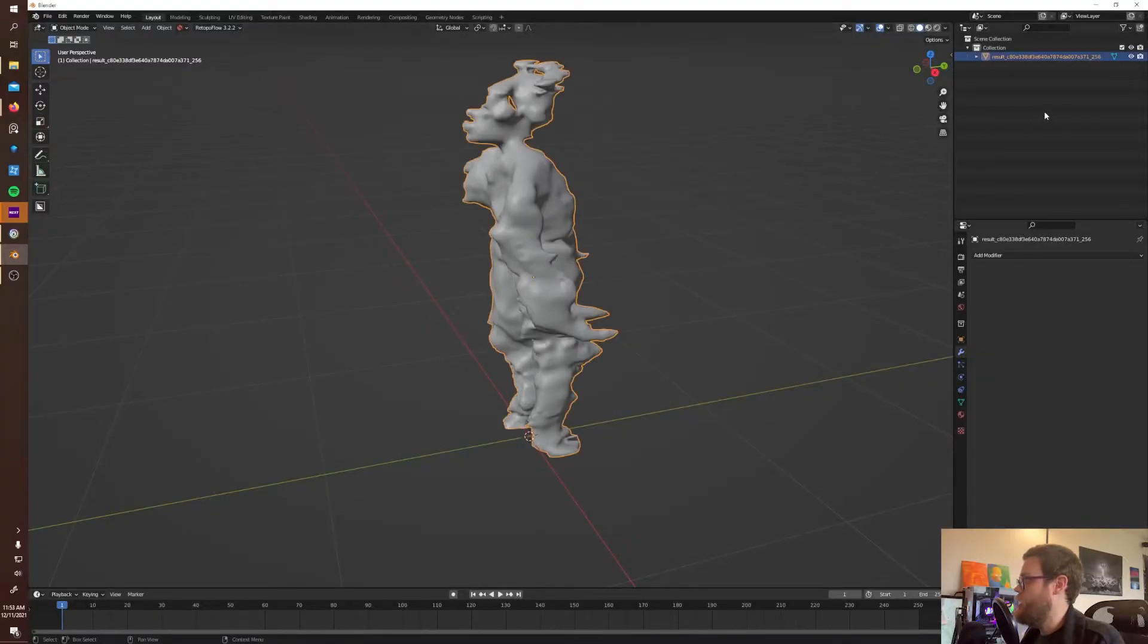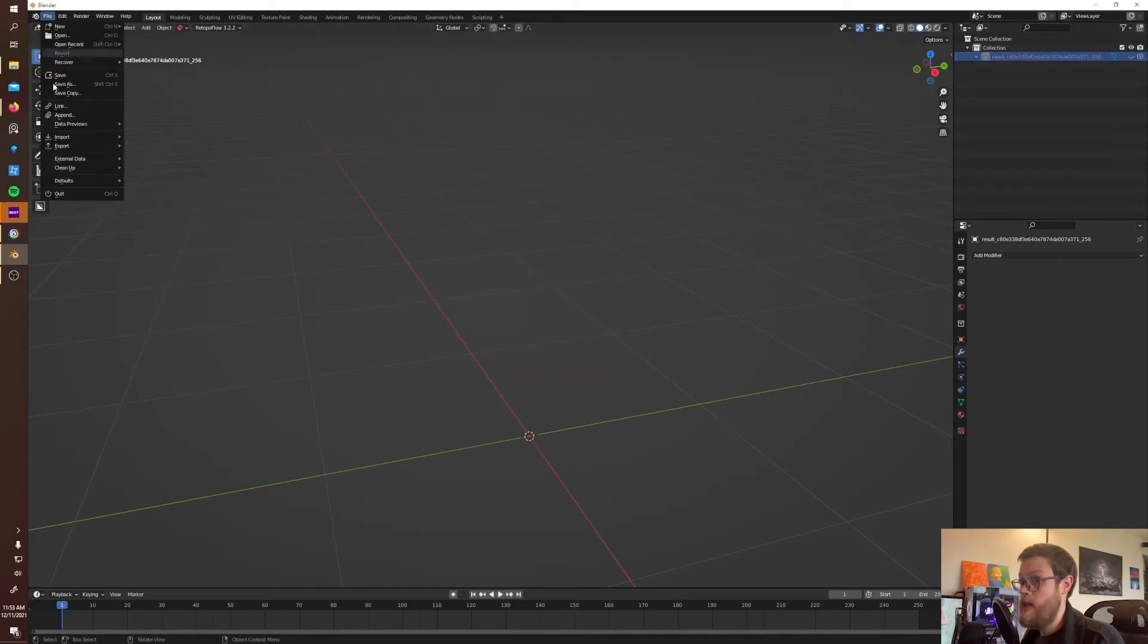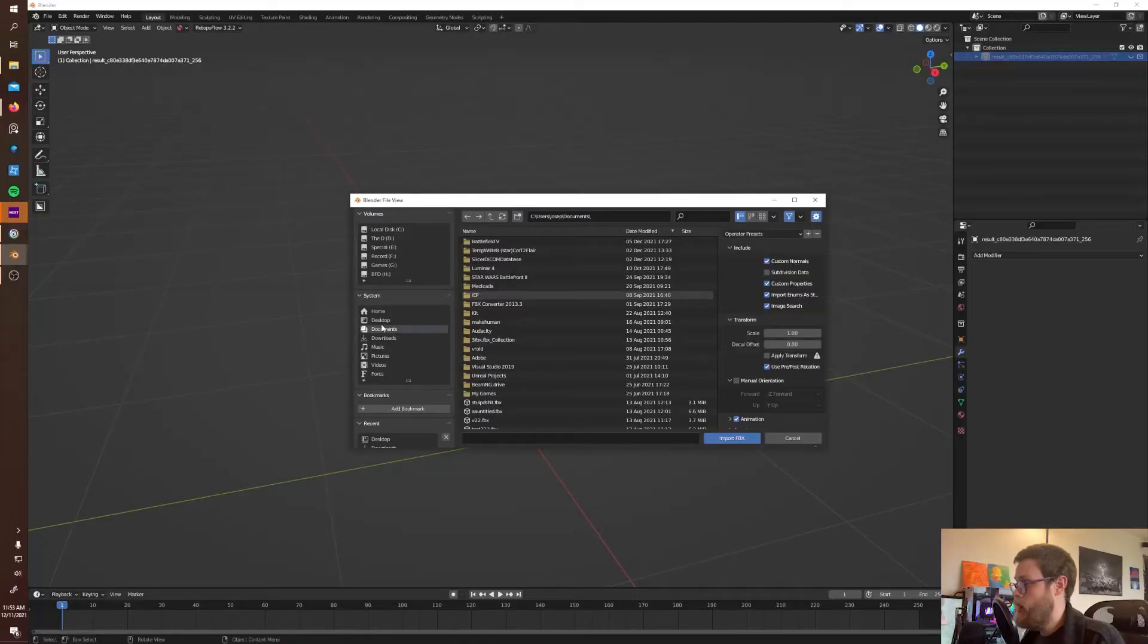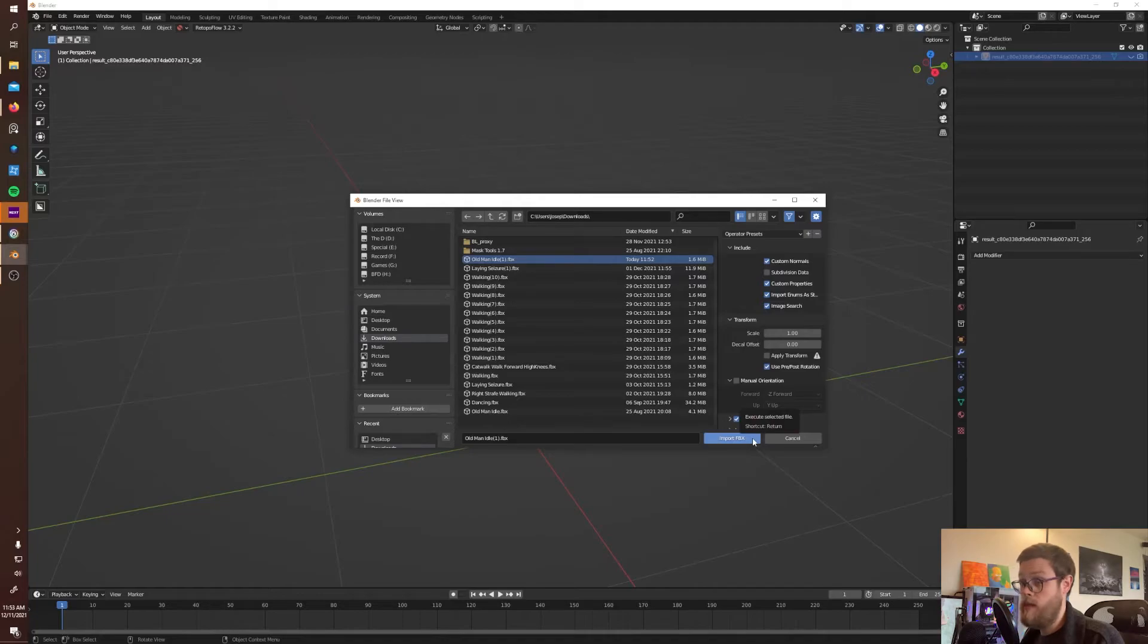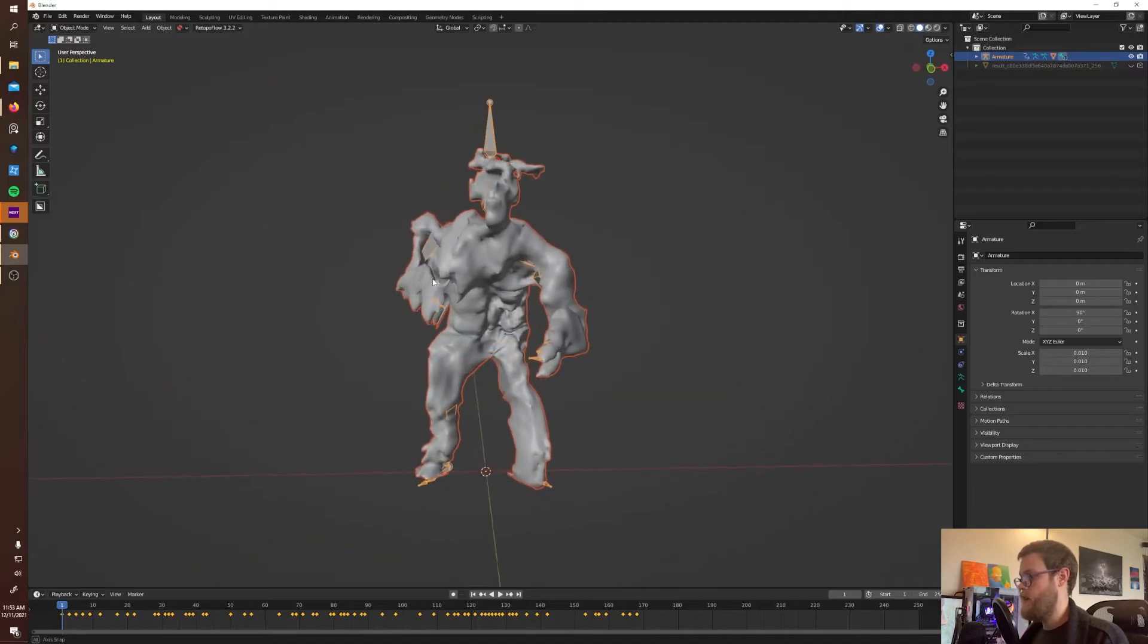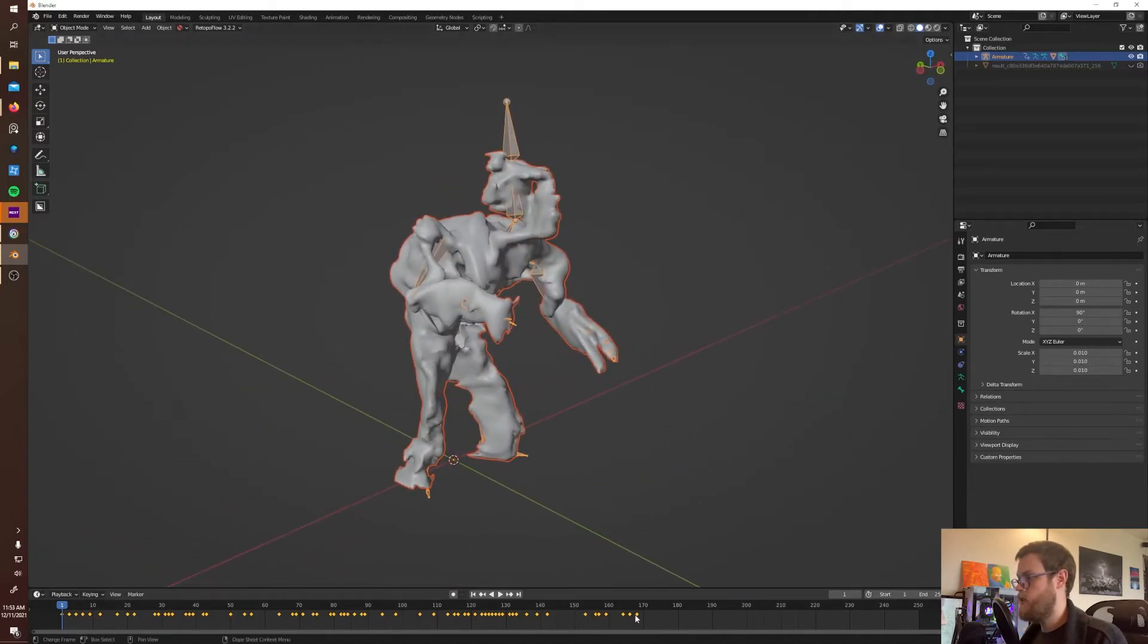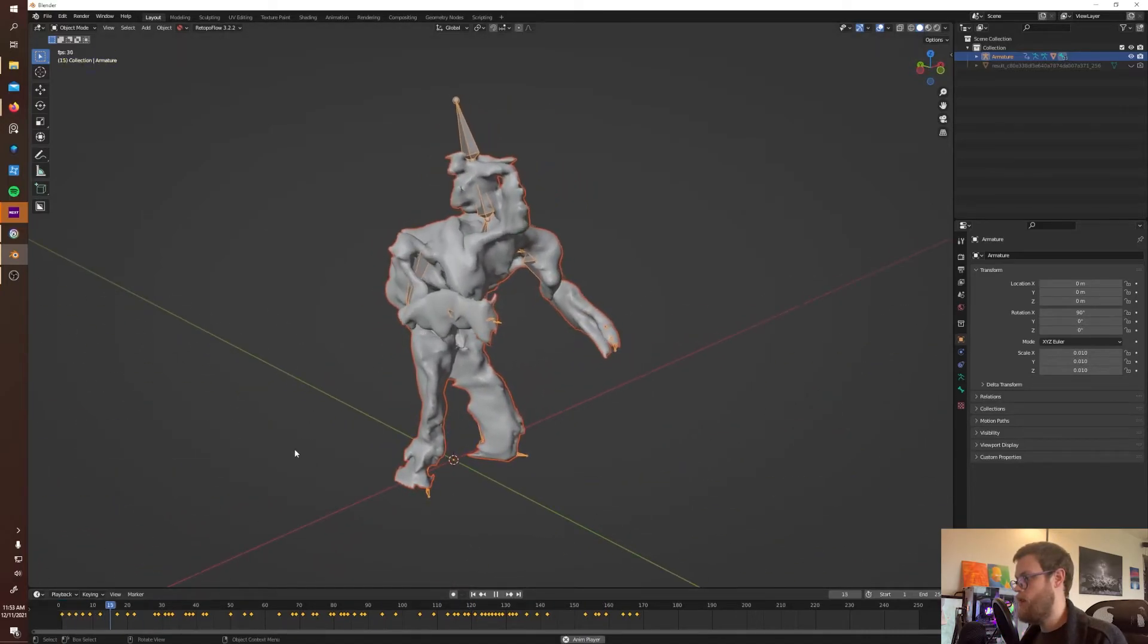Now here comes the fun part. Now I'm gonna hide this guy and I'm going to attempt to import the FBX file. So I go to downloads - old man idle 1. Apparently I've already done old man idle for something. I'm gonna import and as you can see we have a rigged character that is looking around.